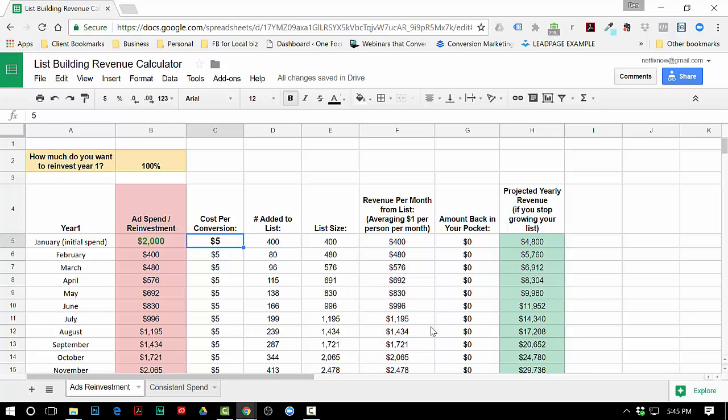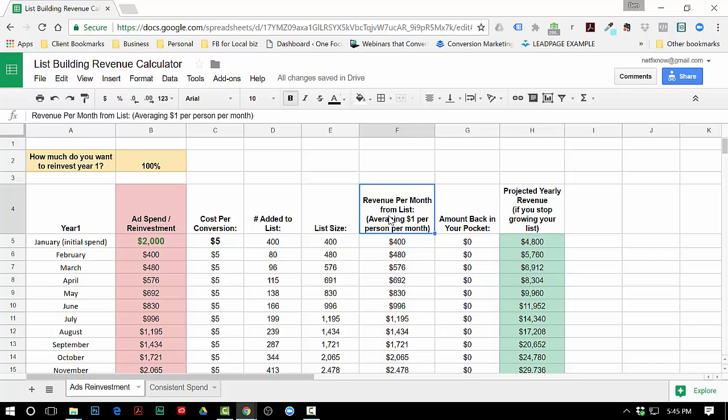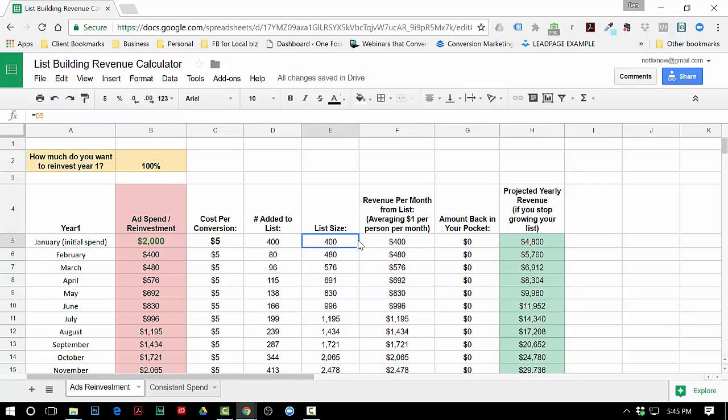A couple assumptions that we're gonna make: how much revenue are you gonna make per person on your list per month? Typically you want to try to make at least a dollar per month per person. This first month if you grew your list by 400 and you couldn't make $400 off of them with your products or services, then you may need to rethink your strategy. This is not gonna solve your wrong message for a wrong market problem or not having a sales funnel or not having products and services - you have to have those things ready.